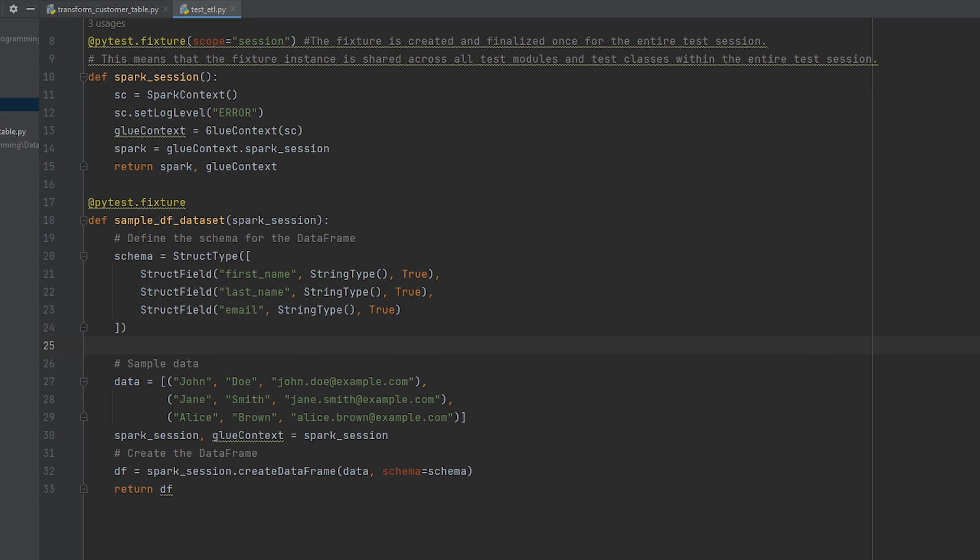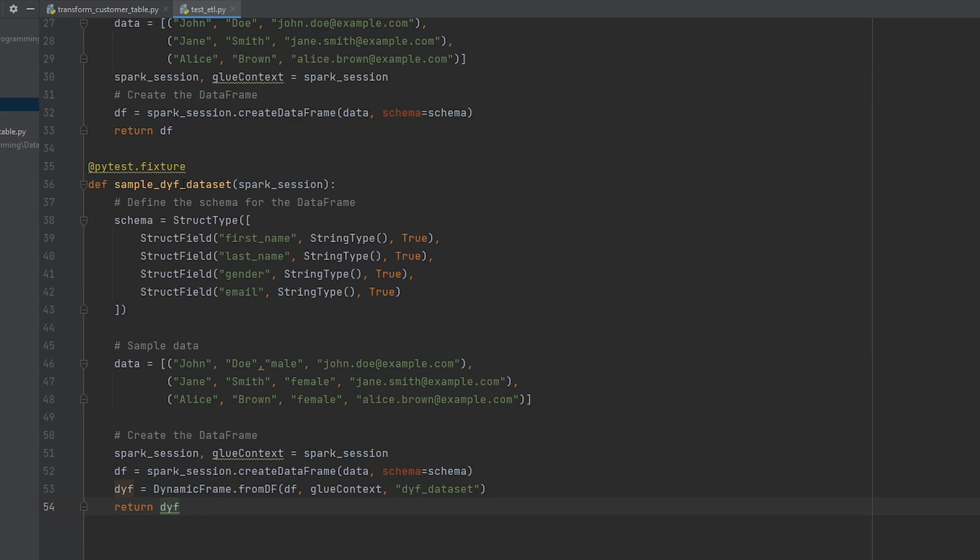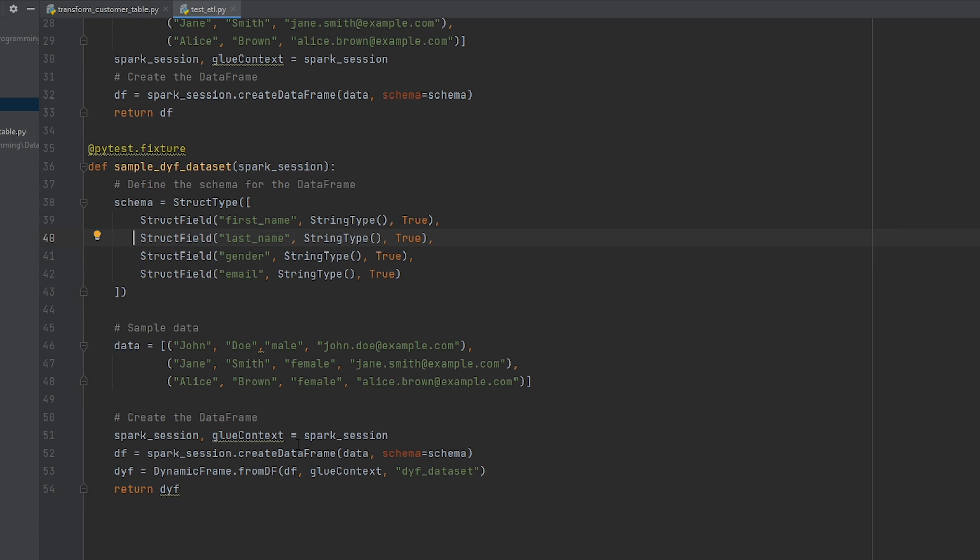When this function runs, I've also created a second fixture, which is another sample data set. And this time, it's a dynamic frame data set. So this is going to emulate a data set when you read from the glue catalog or read your data directly into AWS S3 into a glue job. So what I've done here is I first created the data set within the spark API. And then from that I've used the from data frame method to convert it into a dynamic frame. So as of time of making this video, there wasn't just a method within the glue API that I can create my own data set, at least that I'm aware of. So the approach I've taken is just create the sample data set using the spark API and then converting it into a dynamic frame.